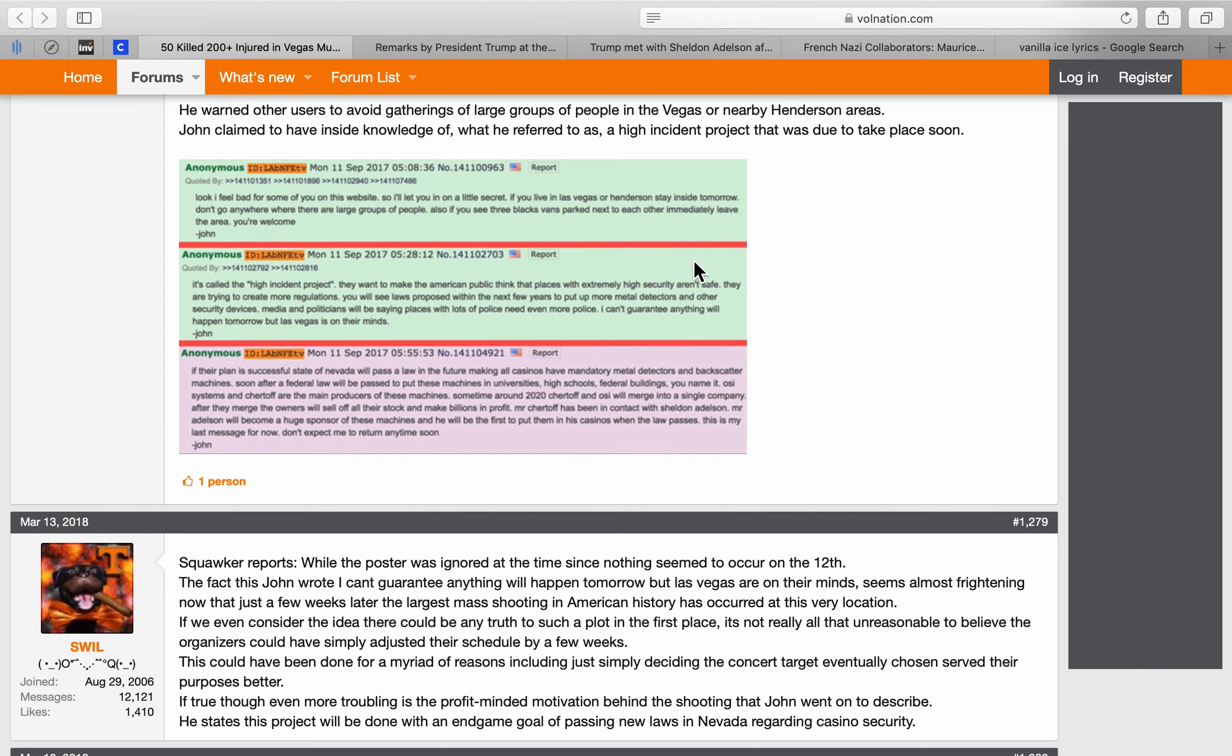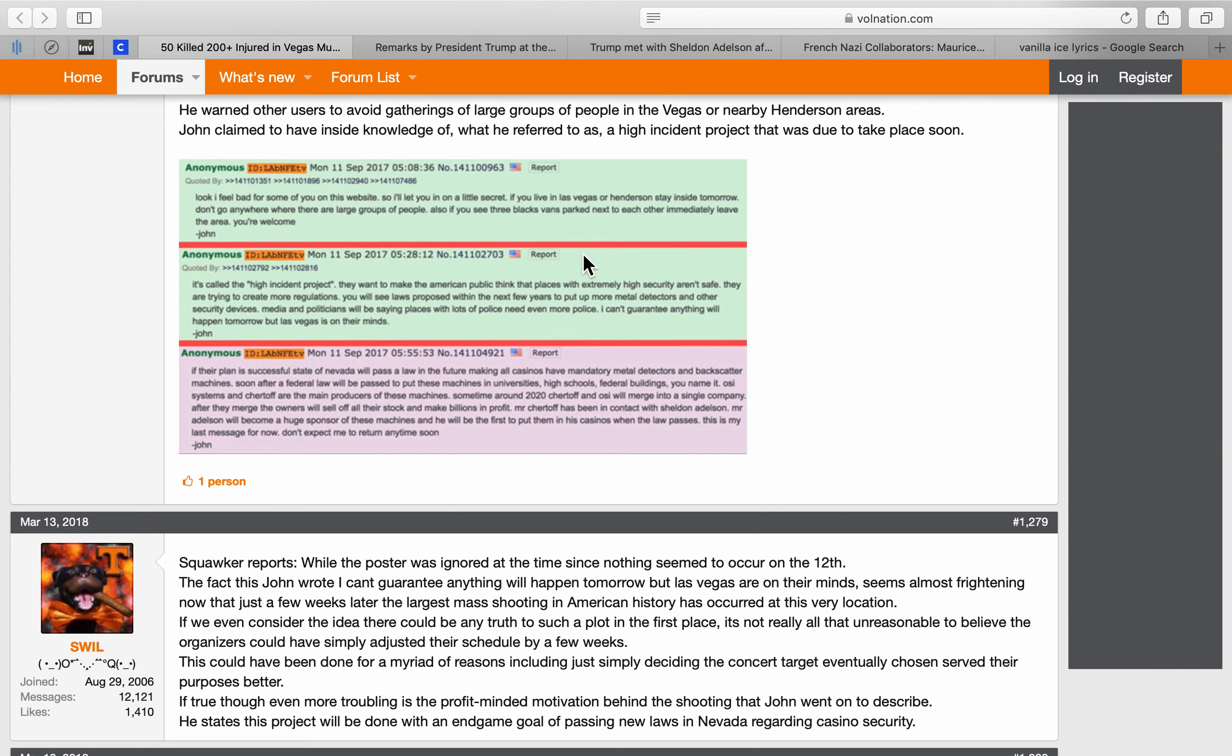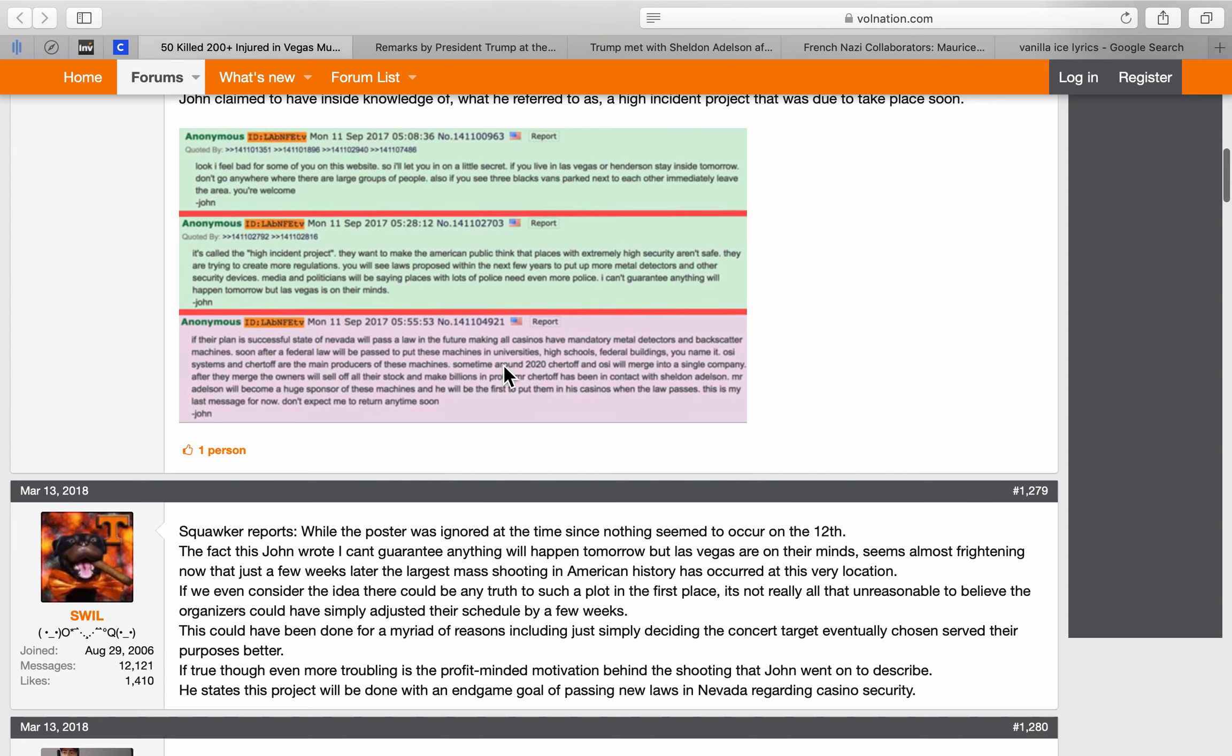They want to make the American public think that places with extremely high security aren't safe. They're trying to create more regulations. I can't guarantee anything will happen tomorrow, but Las Vegas is on their minds. Now, two weeks later is when Vegas happened, and it fits this to the T. Now I'm going to be honest with you, Tulsi. They were saying this about three days. This is what the narrative in the media was three days after this happened, and then they realized that this John 4chan post was just kind of buried in there where nobody would see it until after the fact, and it was time-stamped.